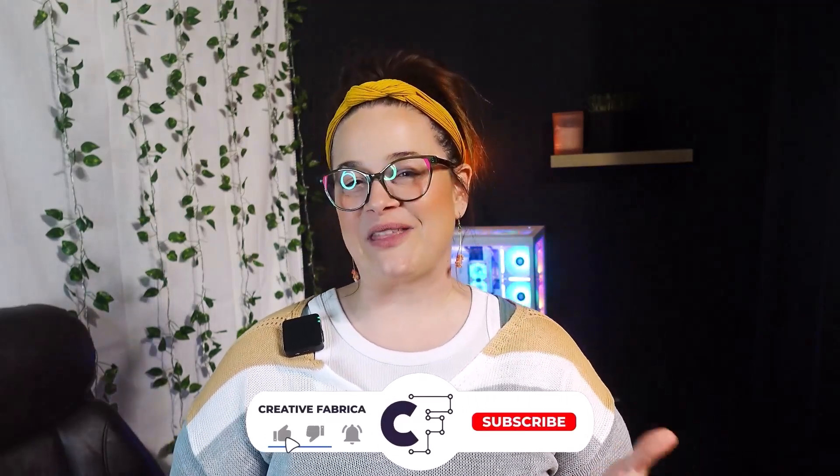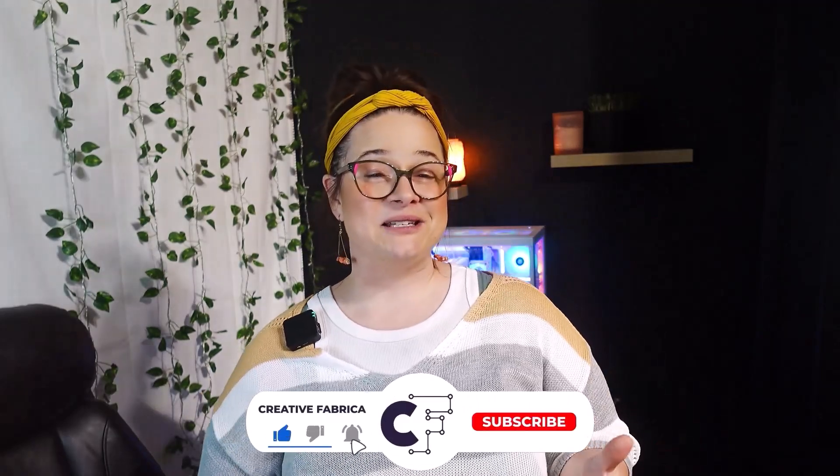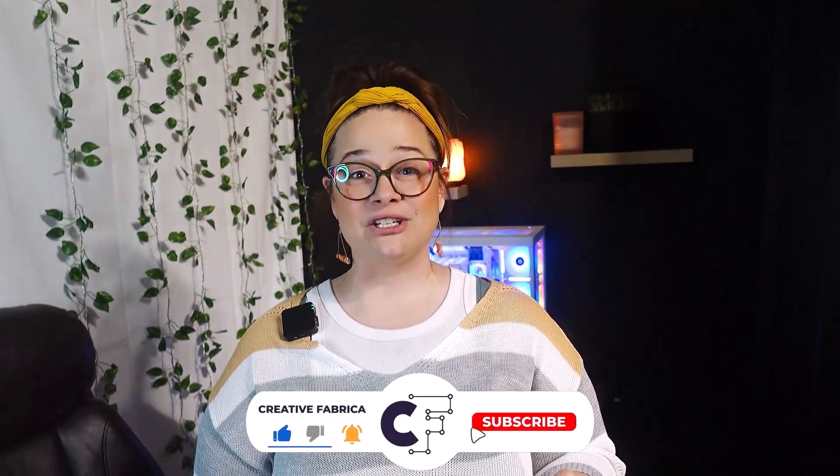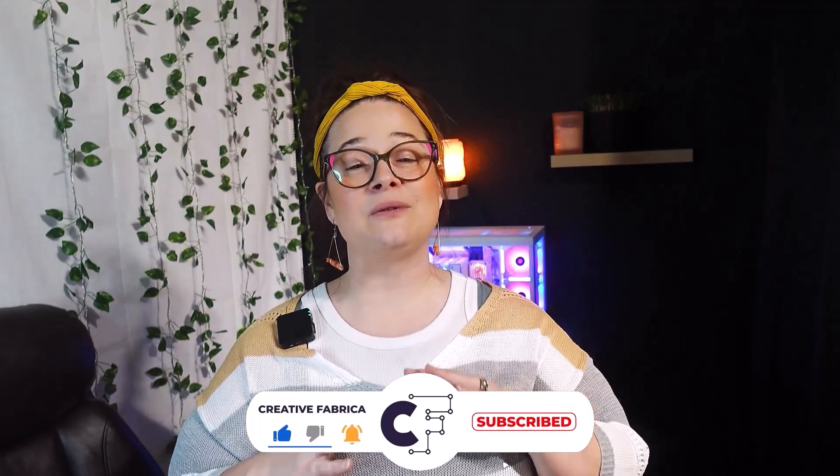Thank you so much for coming along and watching while we created our print-on-demand design in studio today. If you liked the video, make sure to give it a thumbs up, subscribe to the channel, and make sure to hit the bell so that you never miss a video. Thanks so much for watching, stay crafty, and we'll see you next time.